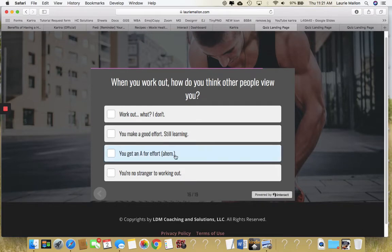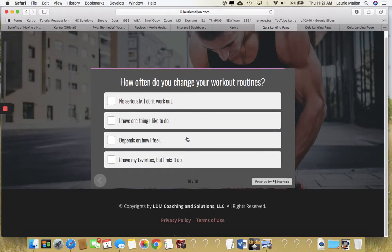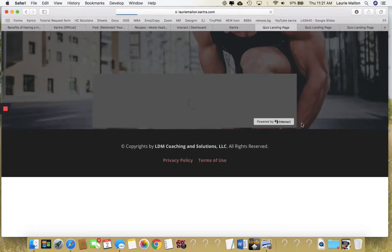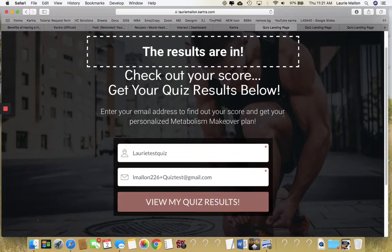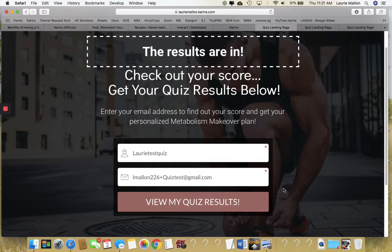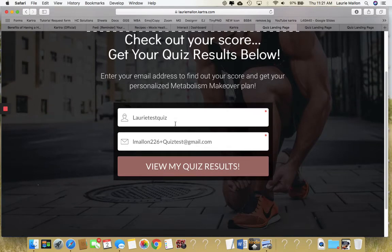I've redirected the outcomes to a Kartra page. At the end of the quiz, they're going to be directed to this page where I'm actually going to capture their email address before I show them their results. I really want to get their email so I can follow up later — put them into a nurture sequence, send them to a webinar — with different marketing strategies based on what their results are.